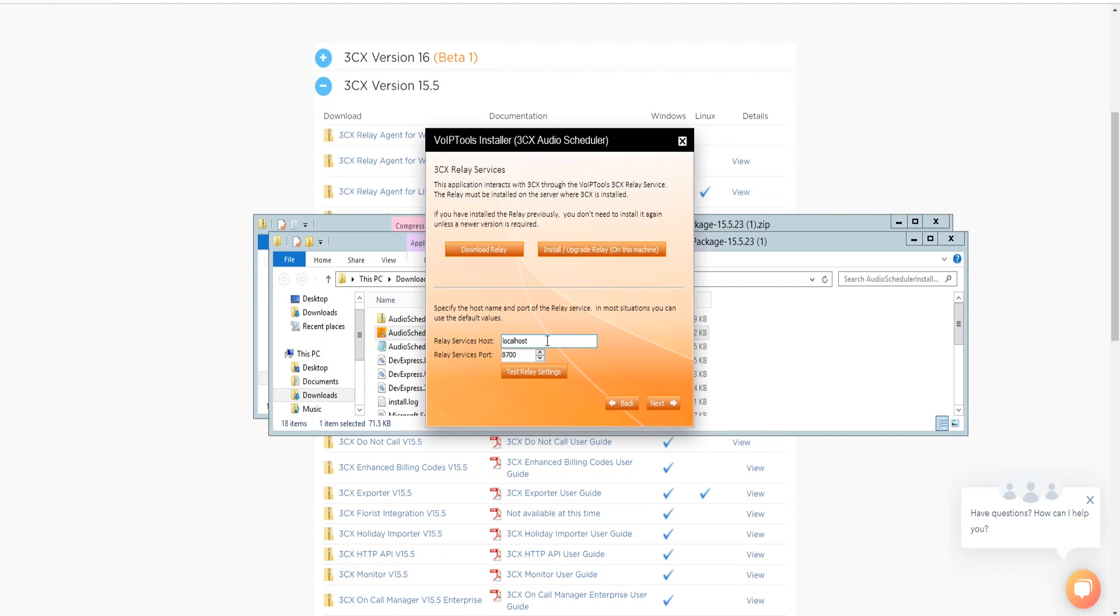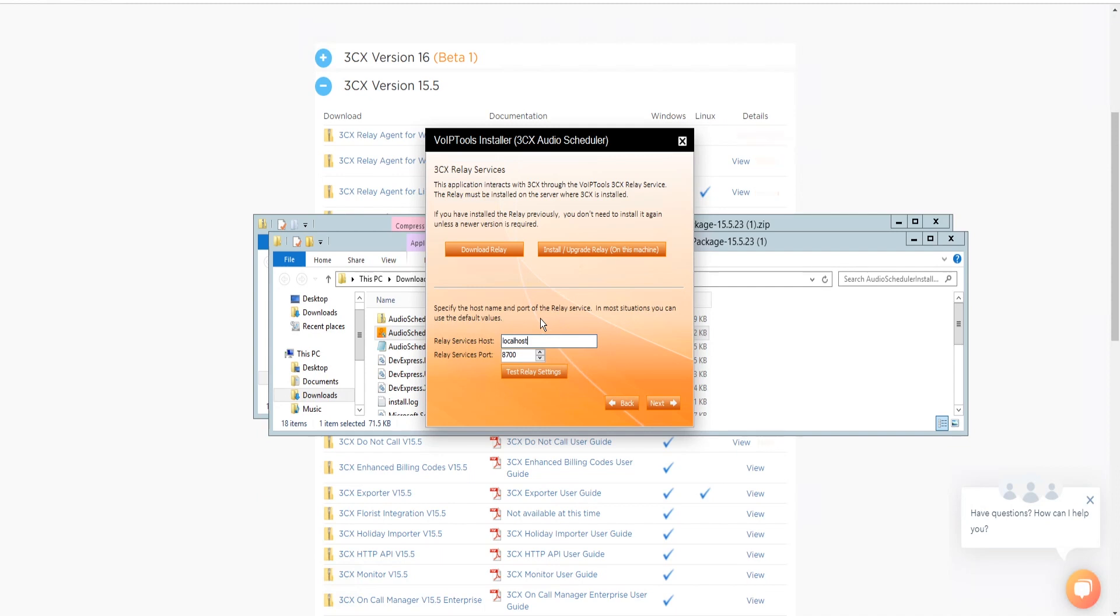Step 5. Test Relay Settings. In the 3CX Server Platform dropdown, select Windows or Linux depending on the type of platform in which you want to use the application. If you choose 3CX Server Platform as Windows, then 3CX Audio Scheduler will communicate with old Relay service, and if you choose Linux, it will communicate with new Relay service.